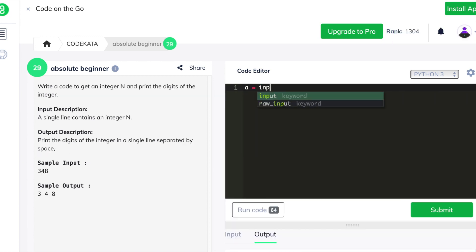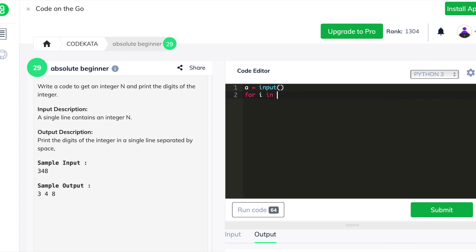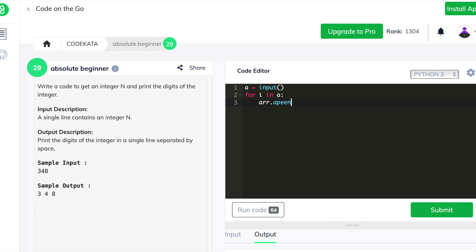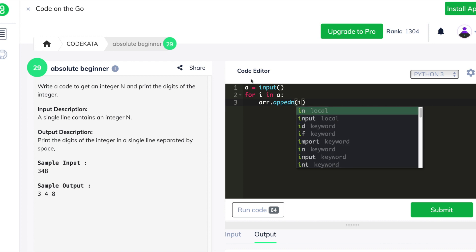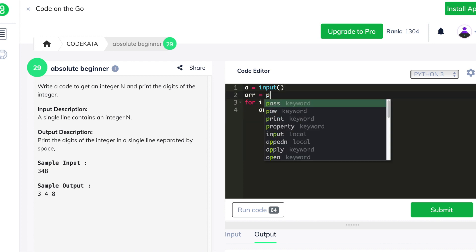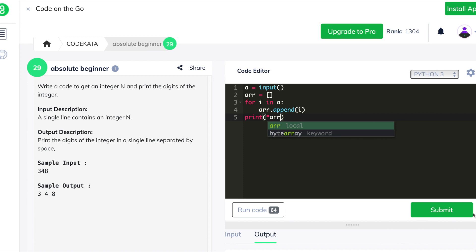In the fourteenth question we are given an integer value and required to print it with each digit separated by spaces. We declare input variable a, making sure to get the input as a string. We use a for loop where i maps to each digit present in the inputted string, store each digit in an array, and finally print all elements separated by spaces using the asterisk with the print function, passing all test cases.